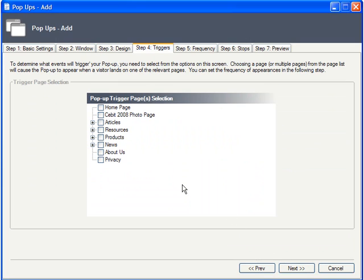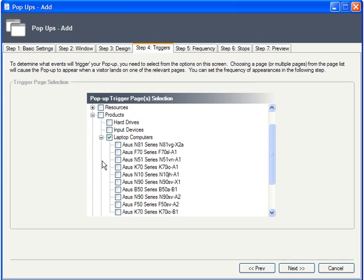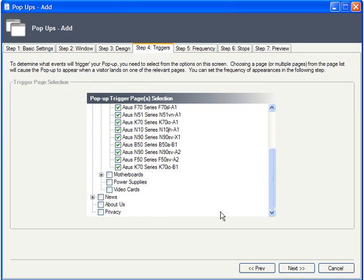Next, on the Triggers tab, set the page or pages where you want this pop-up to appear. When a visitor lands on one of these pages, the pop-up will, well, pop up. In our case, we only want it showing up on specific, related product pages.